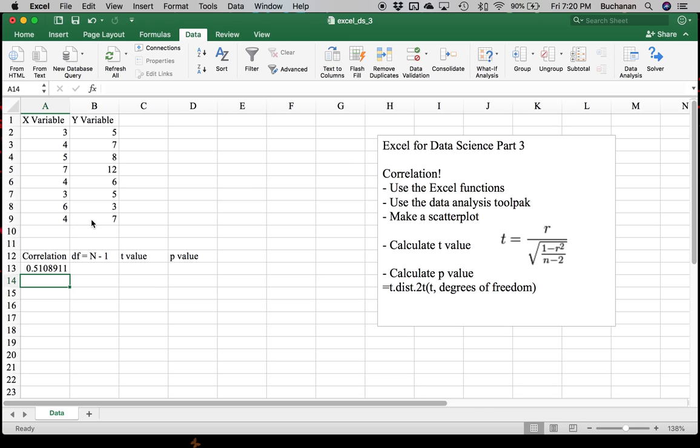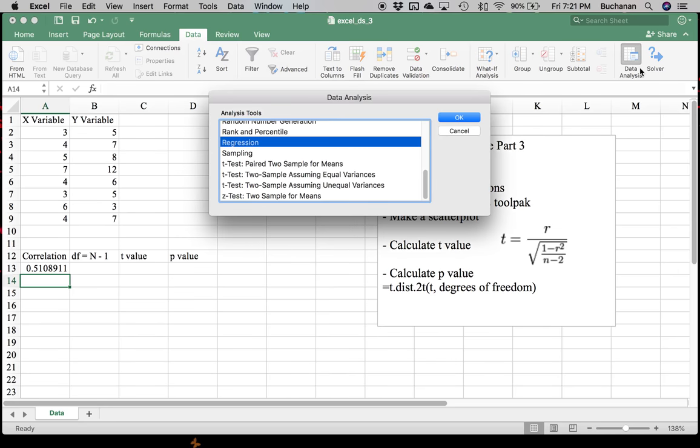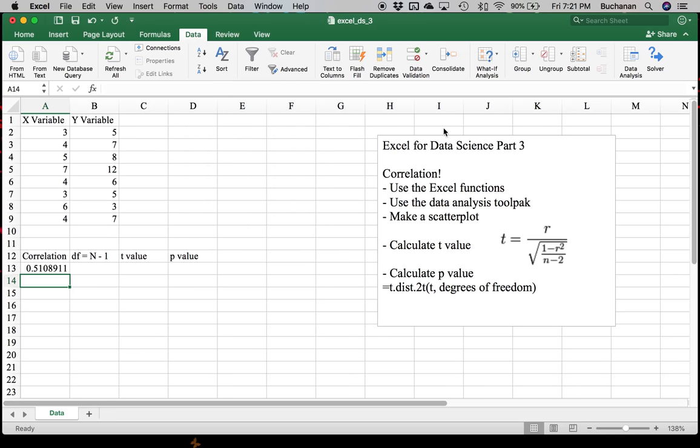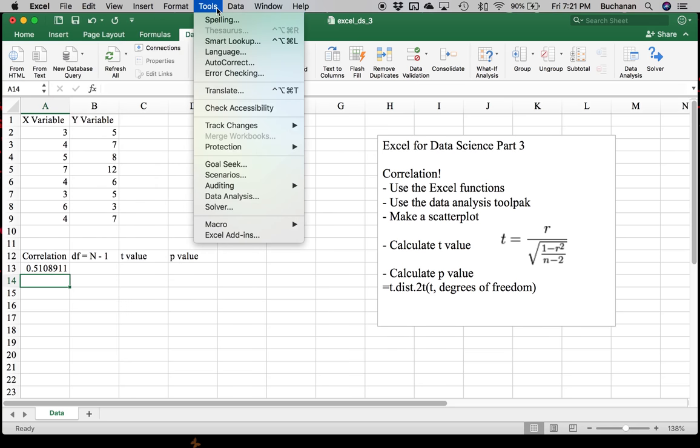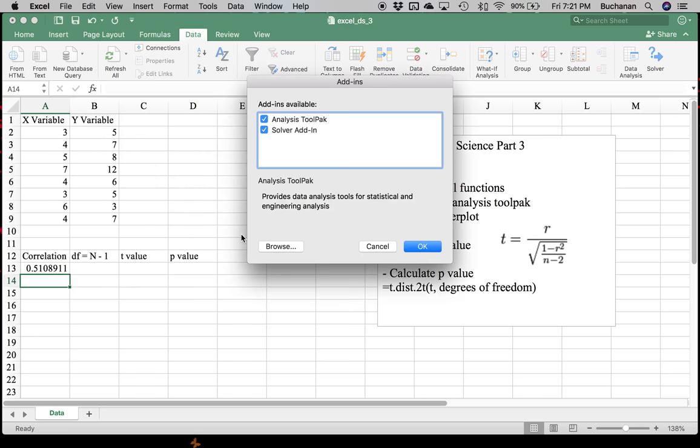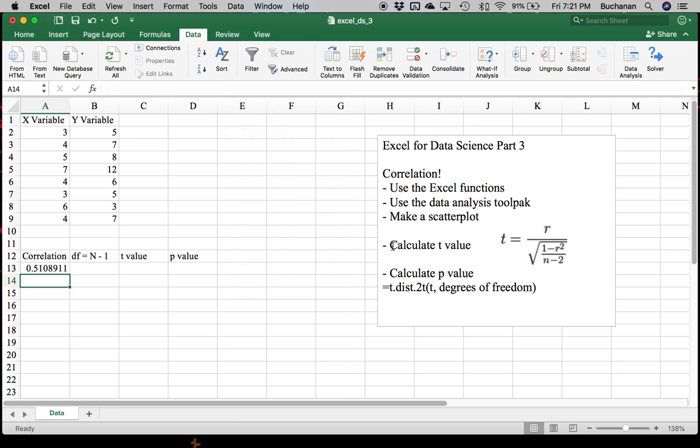Now, if I want to calculate that with the data analysis toolpak, because we're going to be using that more in this series, we can. It requires a little less understanding of the underlying functions for Excel. But what you want to do is go to Data and then go to Data Analysis. If you don't have this plugged in, I think we talked about this in video number one. But for Mac, it's under Tools, Excel add-ins, and I clicked both of these. Windows, I think it's under file. I had to Google it. So you want to make sure you have that if you're following along with this series.